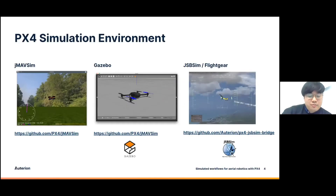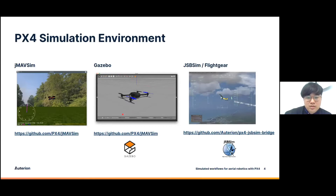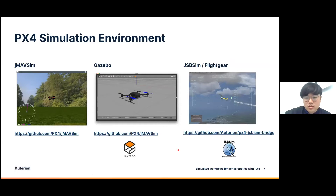The PX4 Autopilot project supports various simulations such as JMAVSIM, Gazebo, JSBSIM, and other simulations such as AirSIM, and they all serve a different purpose. JMAVSIM is a very lightweight simulation optimized for flight control developers to iterate quickly. Gazebo is a more robotics-oriented simulator where you can simulate various actuator sensors and environments. And JSBSIM is a simulation geared towards accurate flight dynamics, which we'll revisit later.